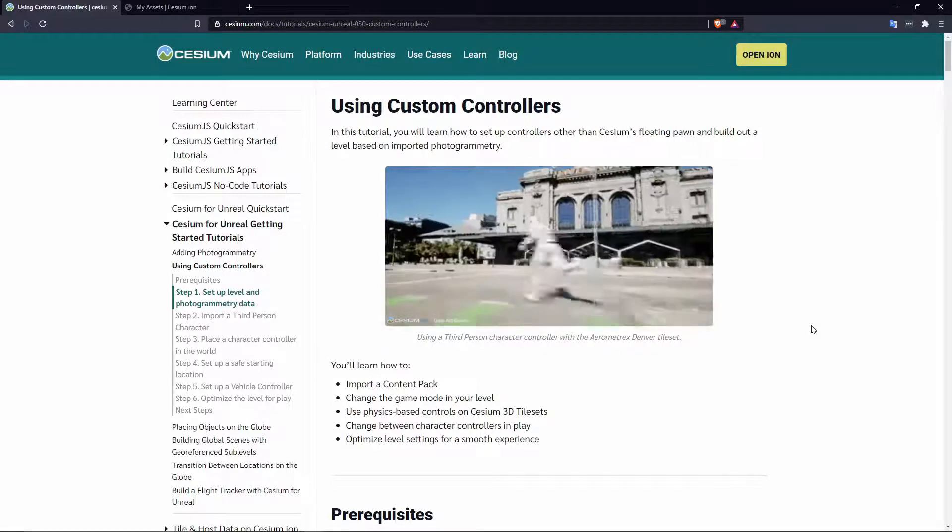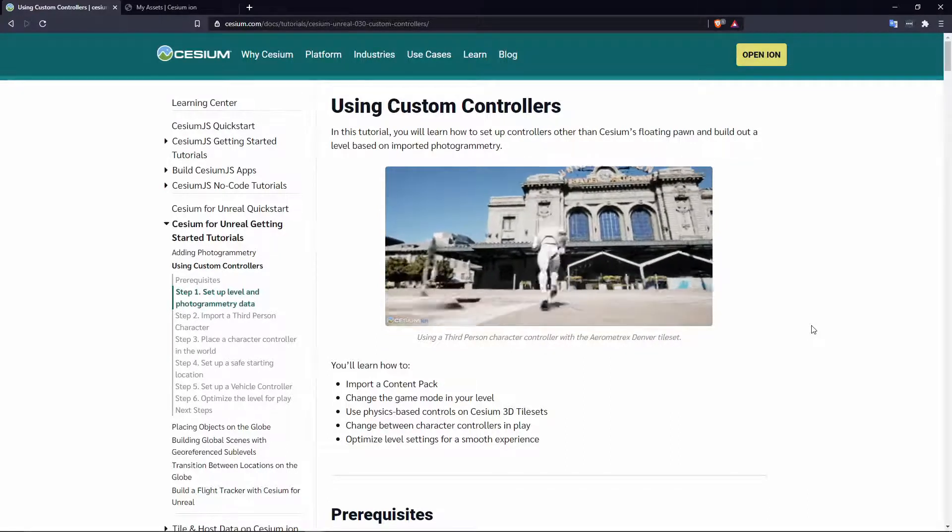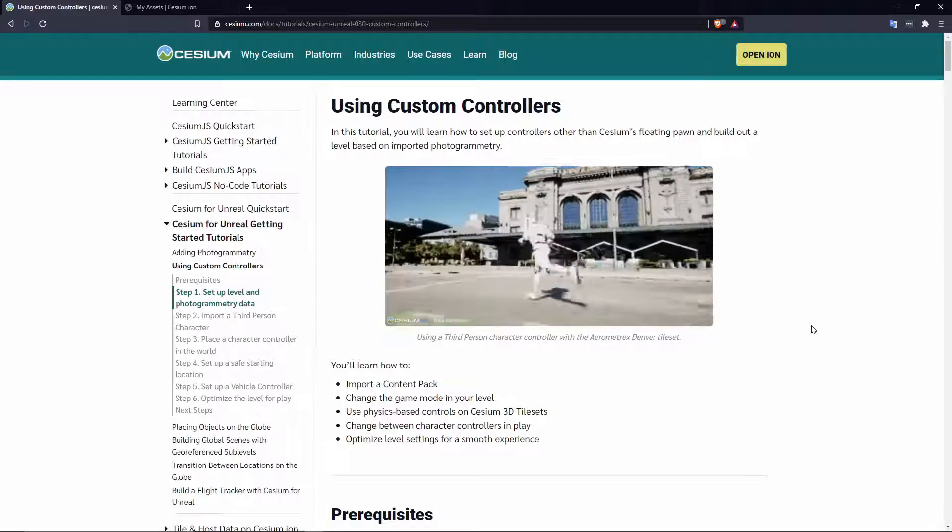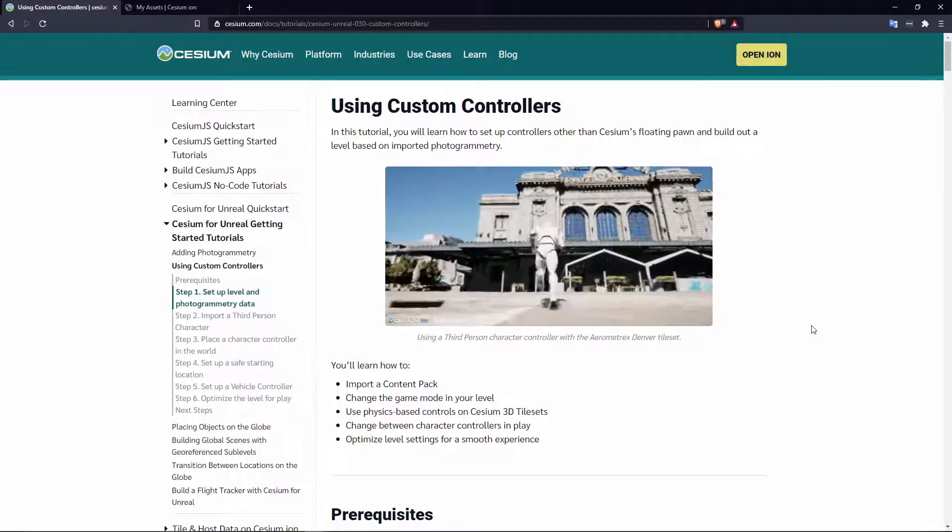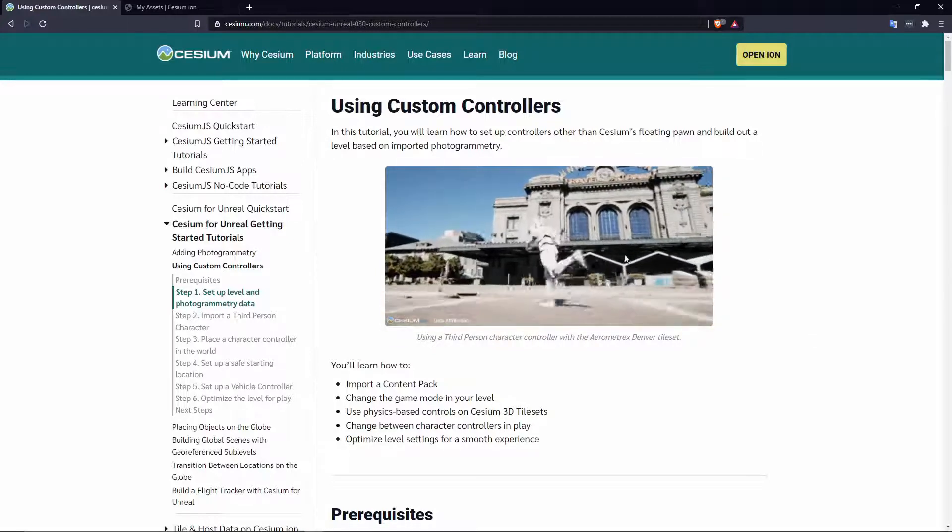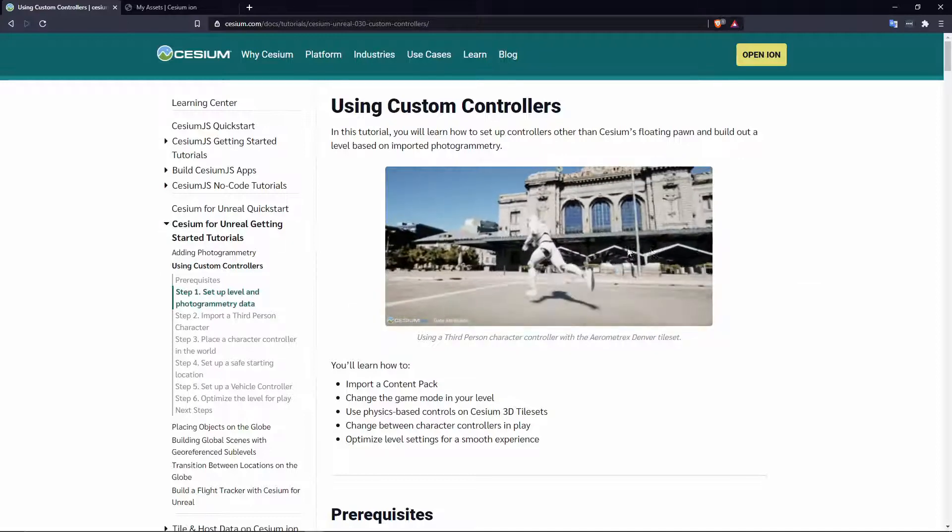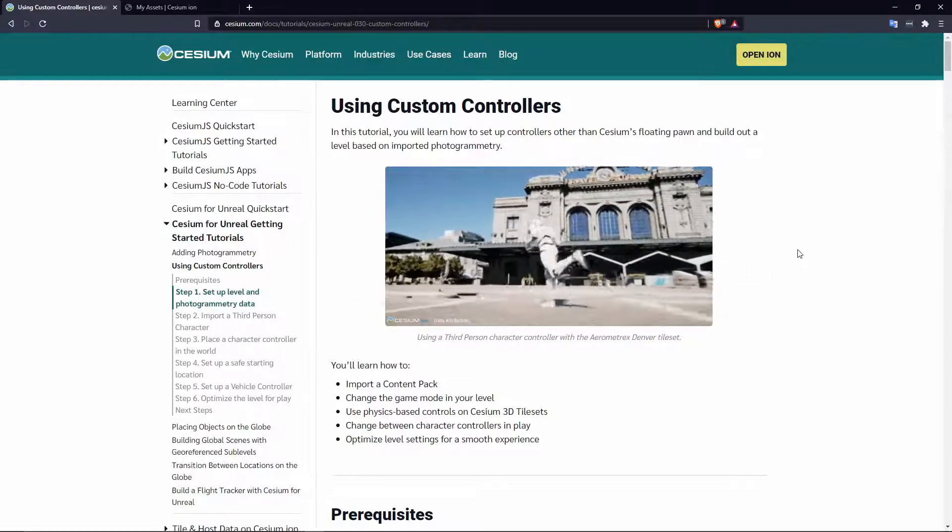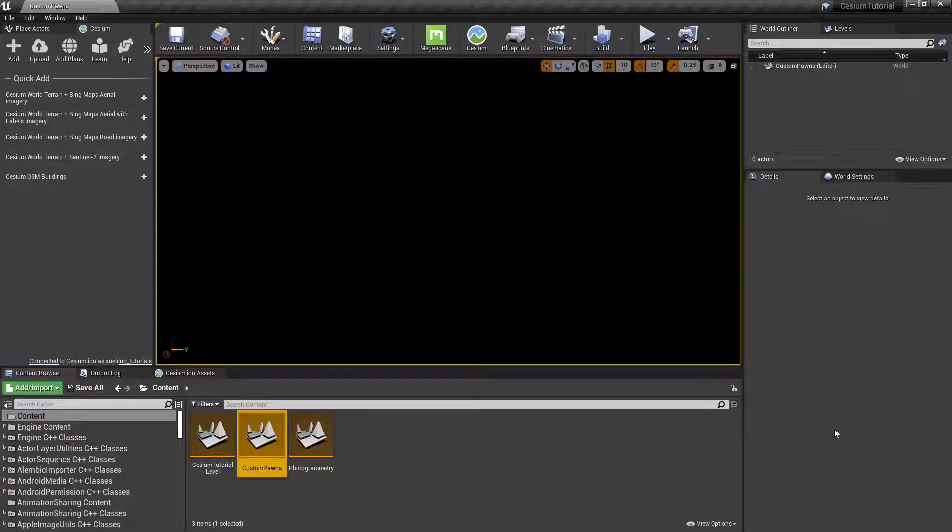This video assumes that you've gone through the previous tutorials in the series, so if anything is unfamiliar you can refer to those earlier videos or to the written documentation on the website. Let's get started by jumping into Unreal Engine.